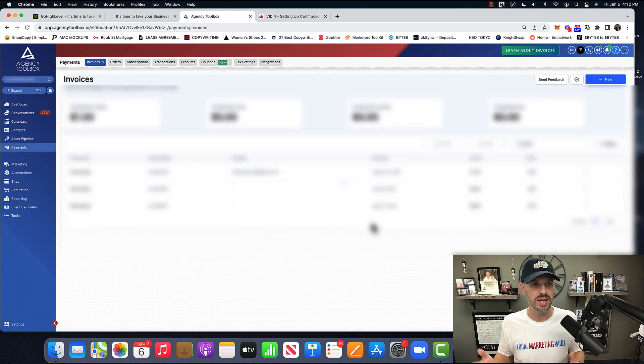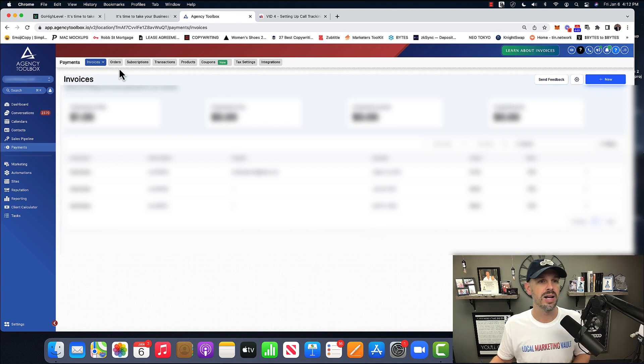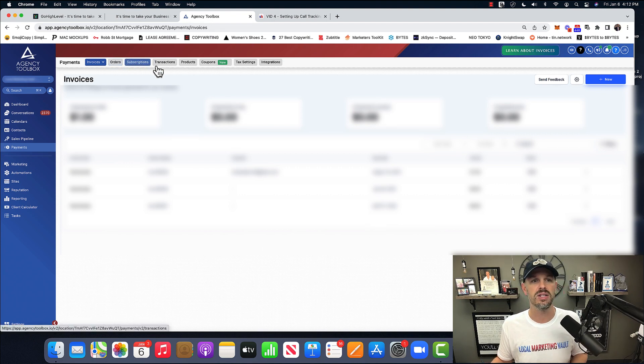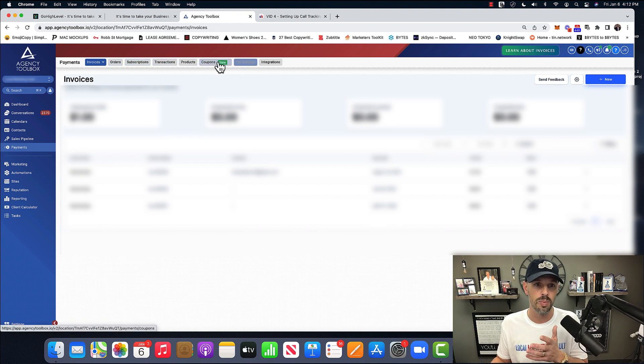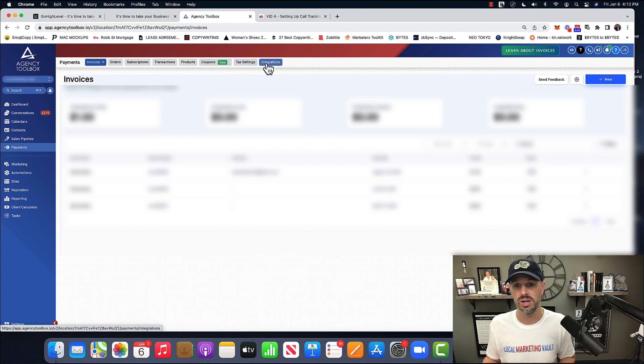Payments. I can collect payments. I could hook up Stripe. I could look at any orders. If anybody bought anything, subscriptions, transactions, products, coupons, I can create tax settings and integrations.